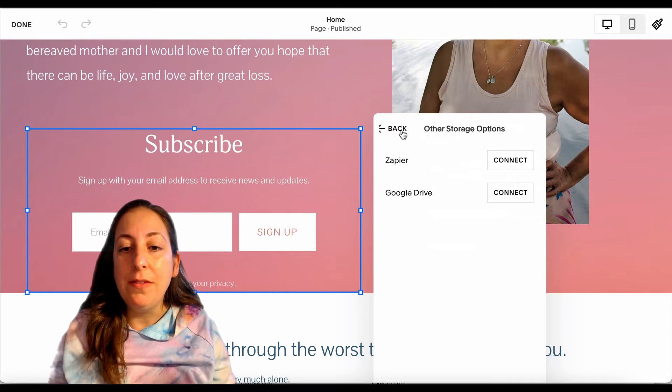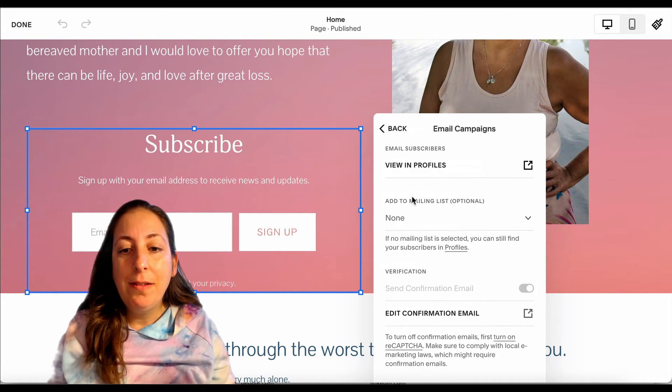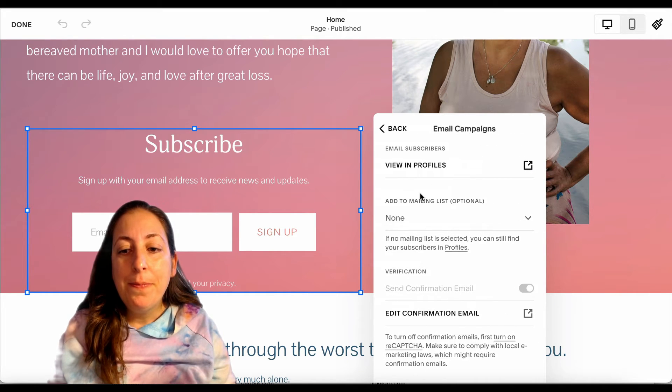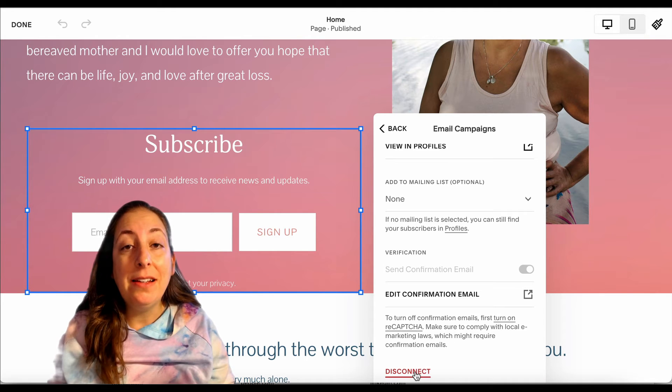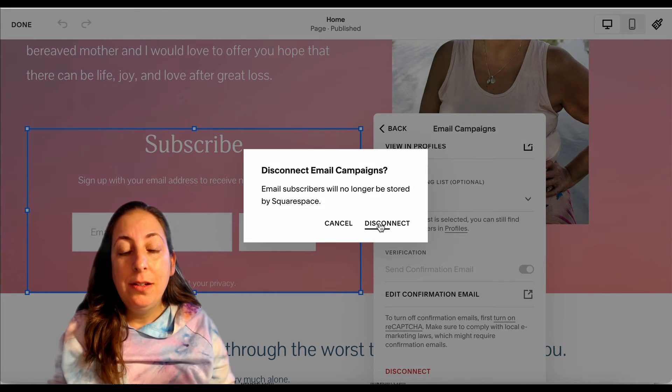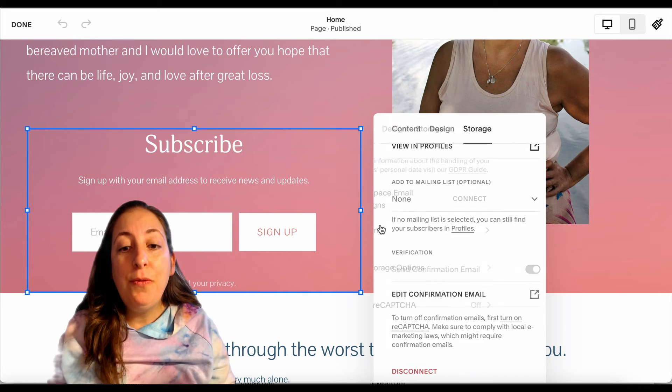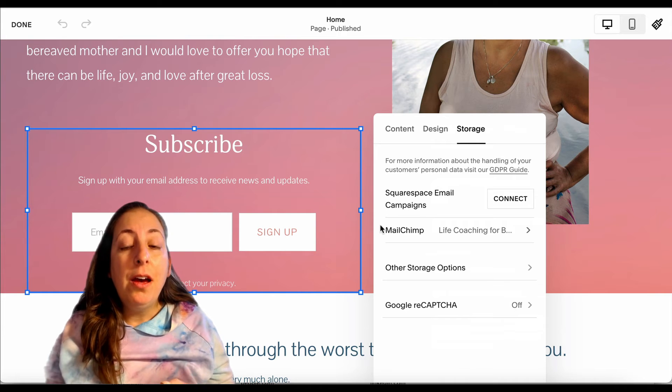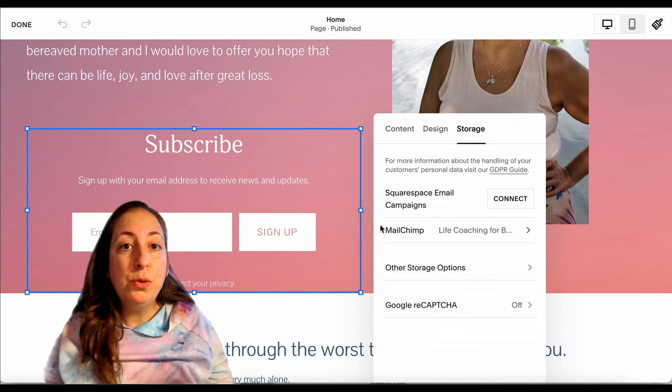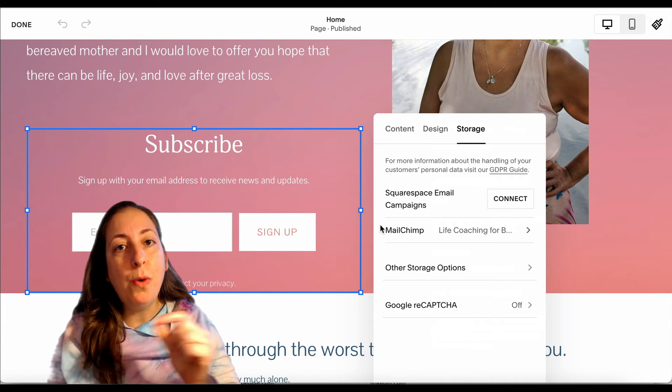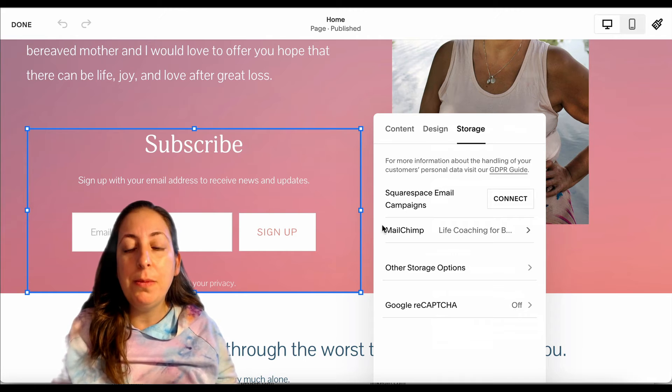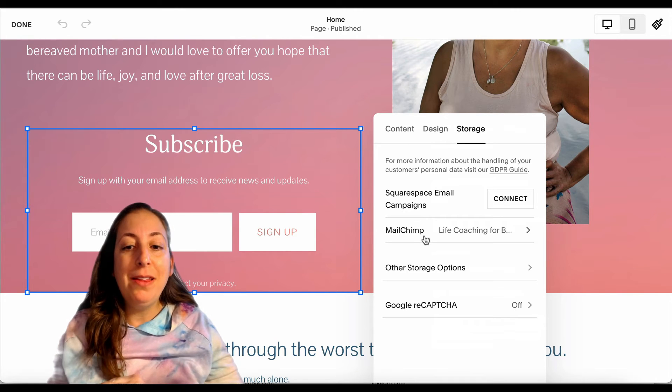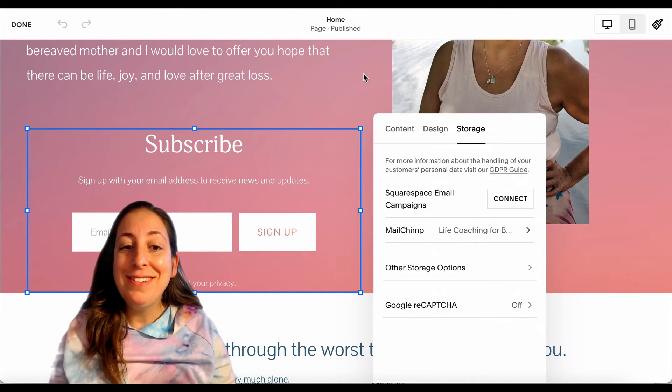And now I'm going to go back to the Squarespace side of things right here. And I want to disconnect this part. If we don't disconnect it, often folks will get two confirmation emails, one from Squarespace and one from MailChimp. This way they're just connected with MailChimp.